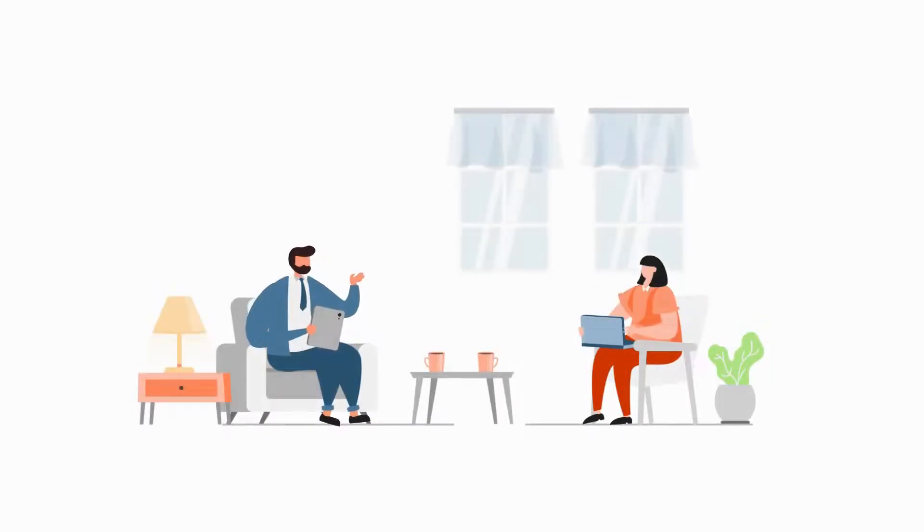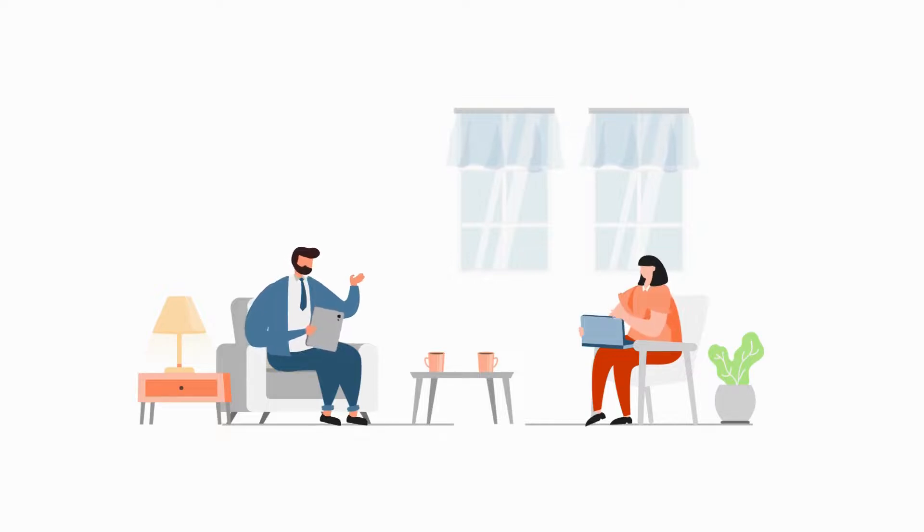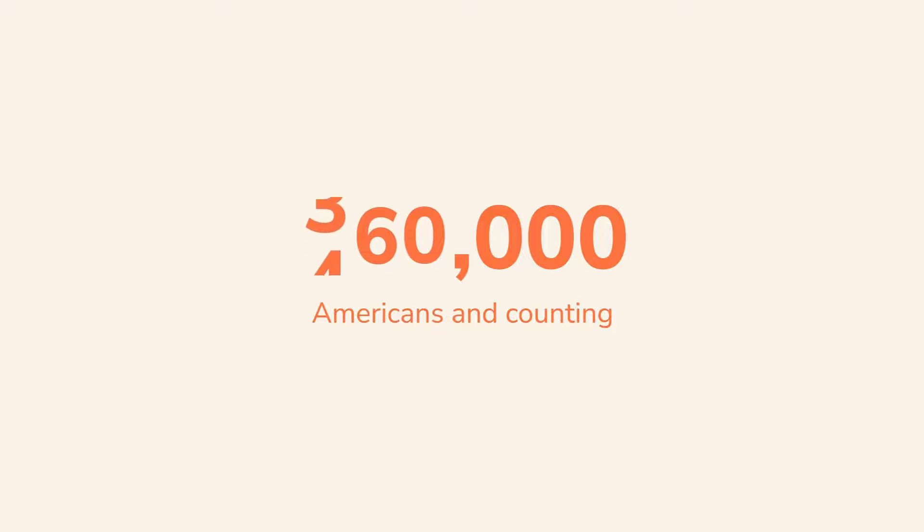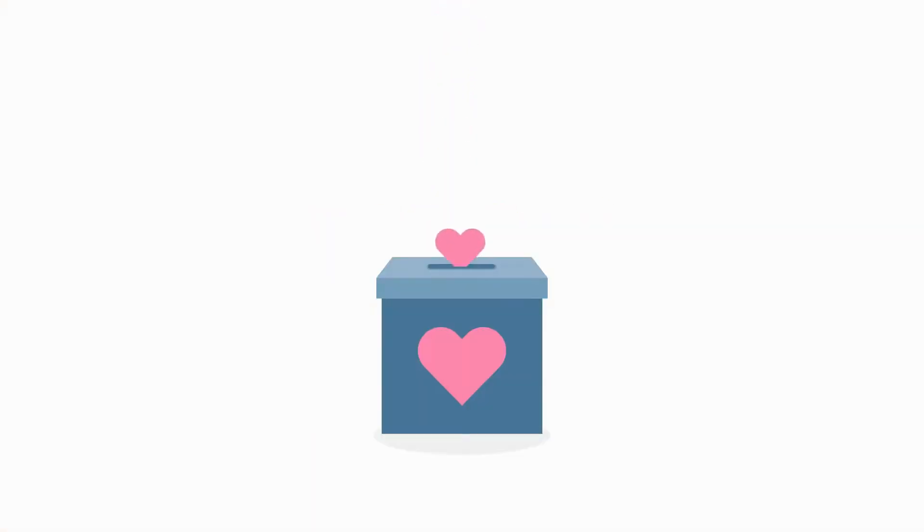You can also pair Freewill service with your own attorney if you want to be extra sure. Every day, thousands of people use Freewill to create their estate plans and give to organizations like ours.